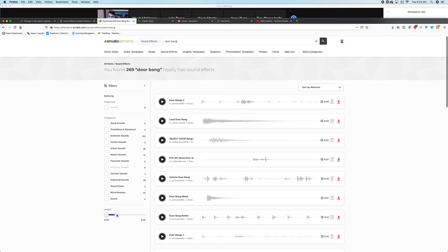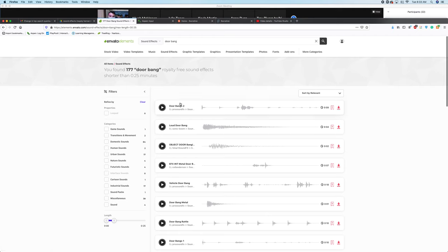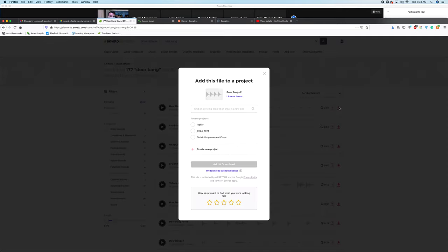For instance, I can limit it to how long it is. I can also limit it to sounds in different categories over here. I'm going to play it right here, and I can hit the download button.